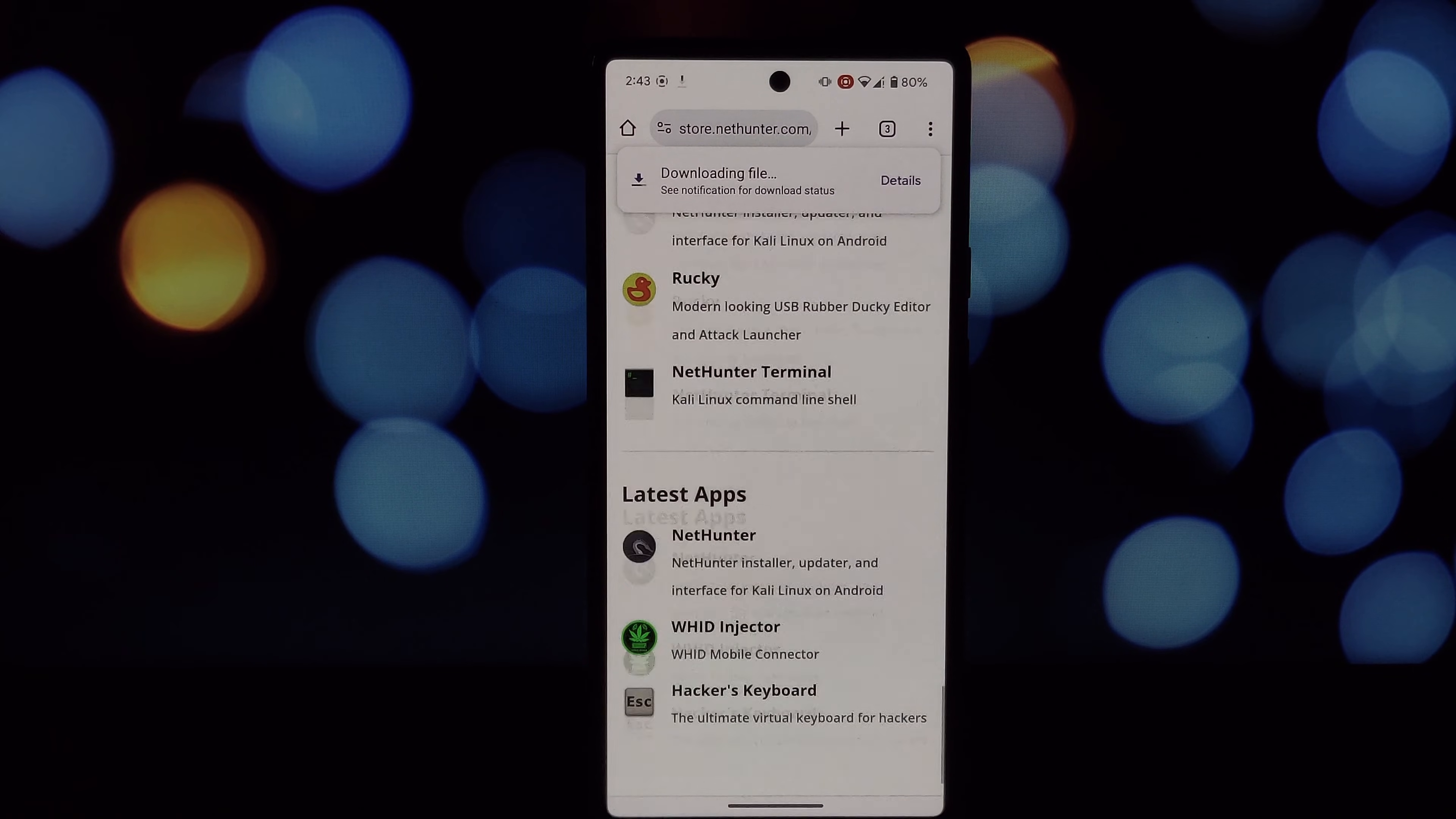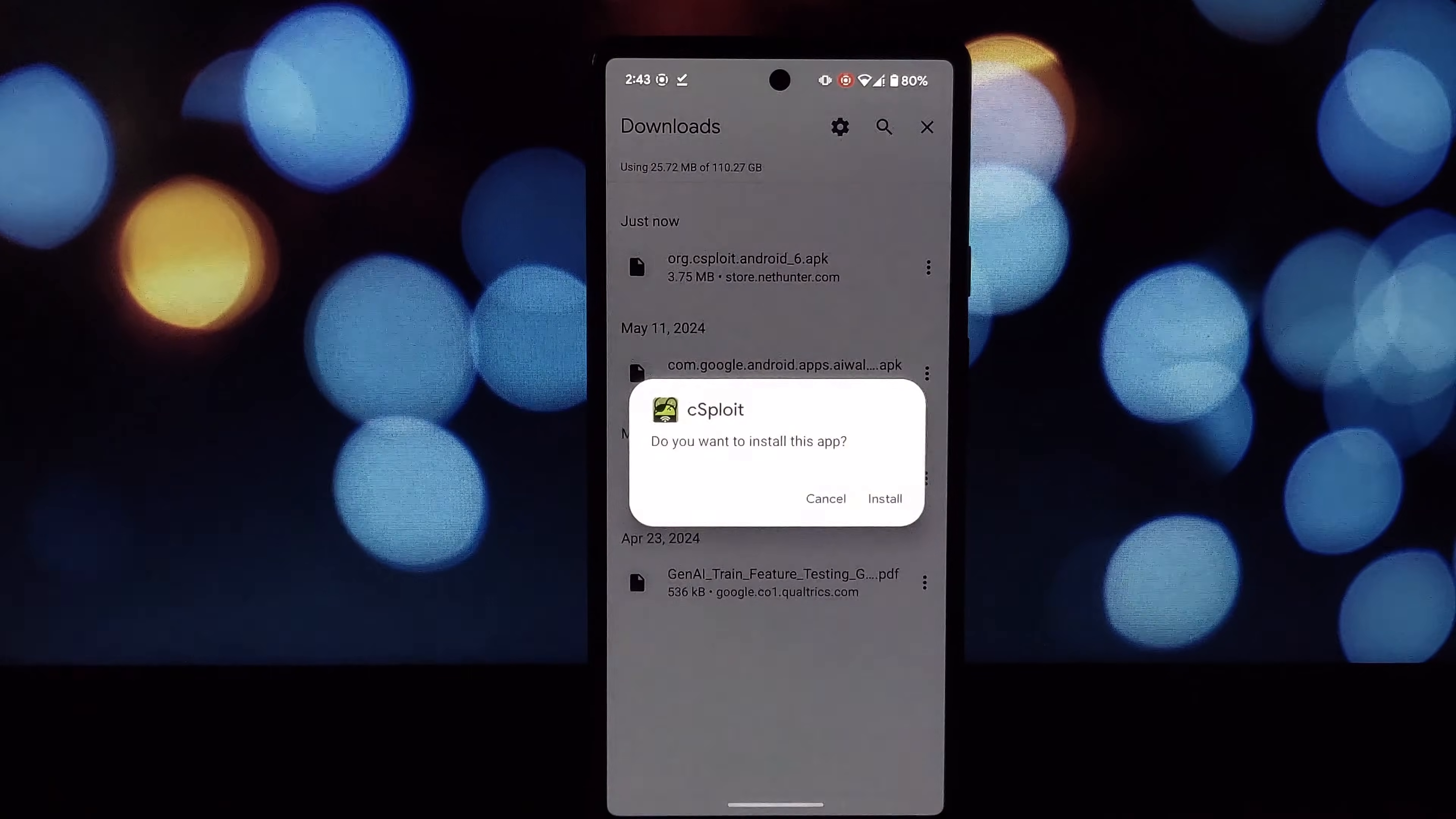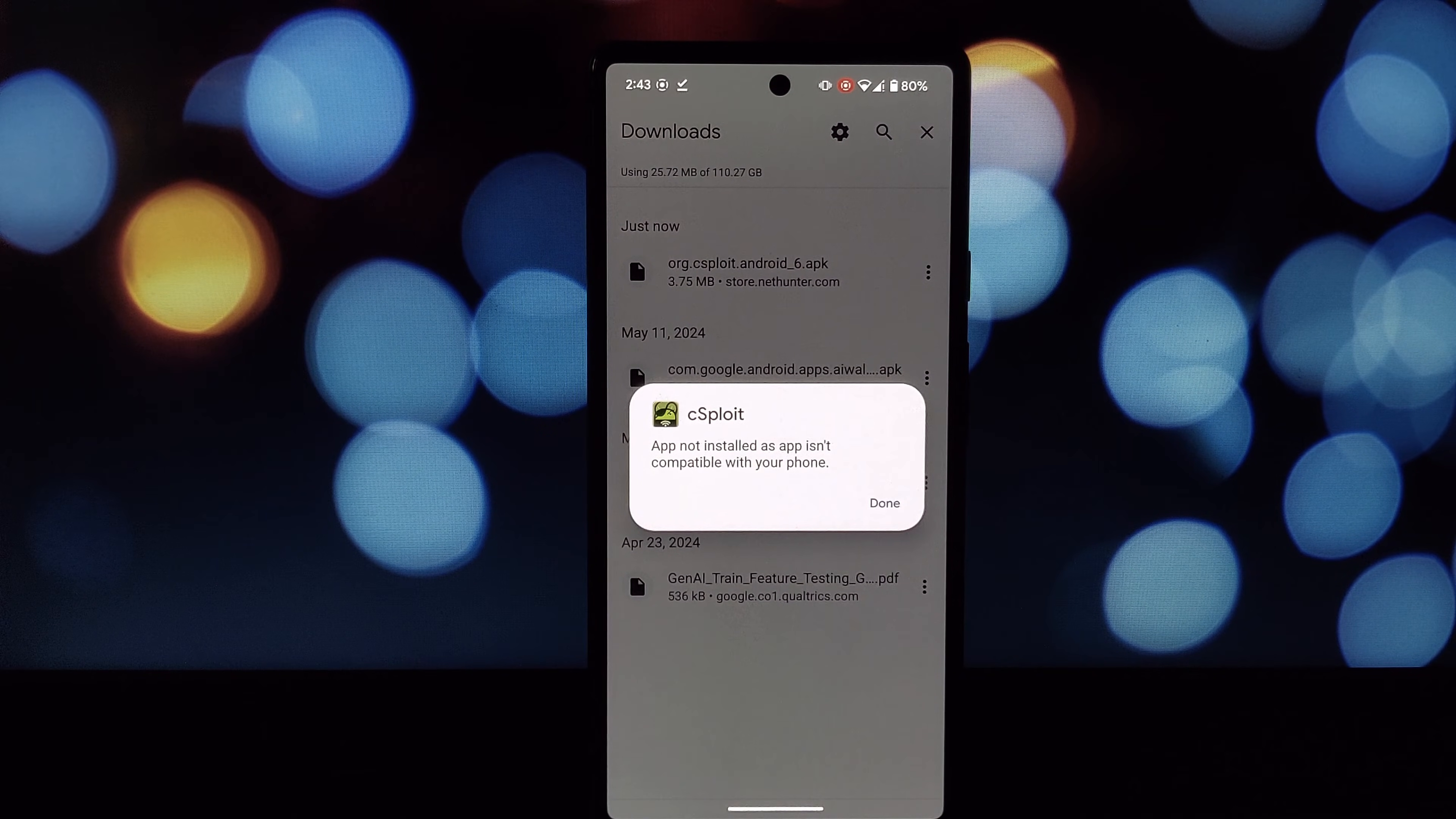The reason: Google wants to prevent malicious apps that exploit security vulnerabilities in older Android versions. These vulnerabilities often involve apps getting permissions they shouldn't have. But fear not, there's a workaround for Android 15 users who still need to run an older app.